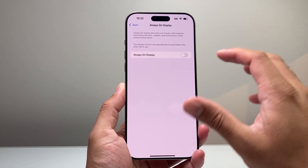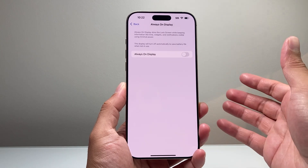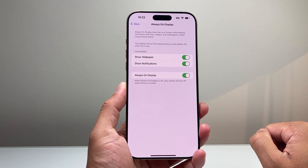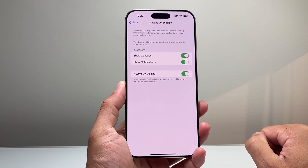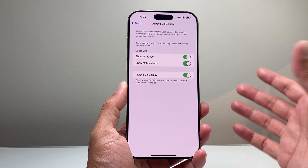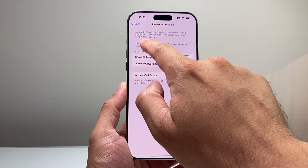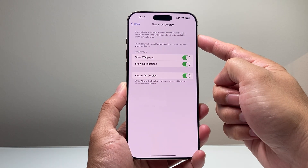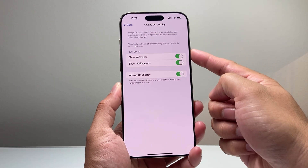And if you wanted to turn it back on in the future, you just simply tap on it and that will turn it back on or enable it. As you can see, your always on display dims the lock screen.